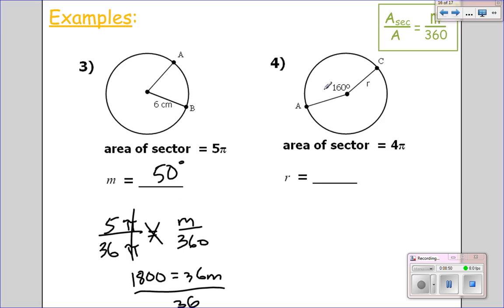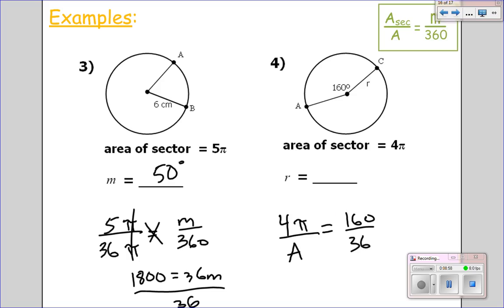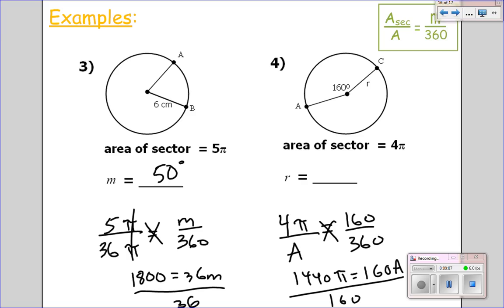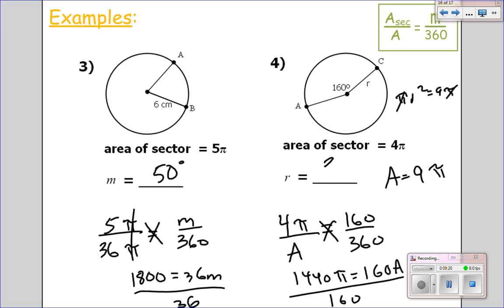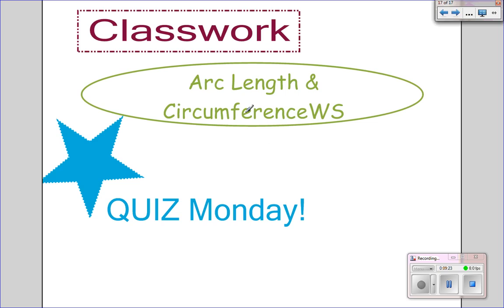The last one: the area of the sector is 4 pi over the area of the circle, which I don't know, equals 160 over 360. Cross multiply: 1440 pi equals 160 times the area of the circle. Divide by 160 — the area of the circle equals 9 pi. It wants to know the radius, so pi r squared equals 9 pi. Pi's cancel, take the square root — the radius is 3. Please practice your homework on arc length and circumference, and thank you for watching.